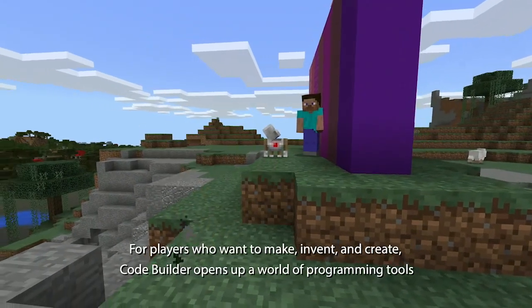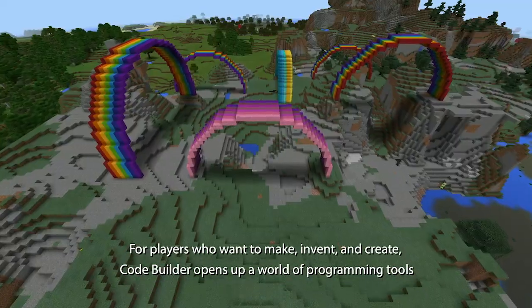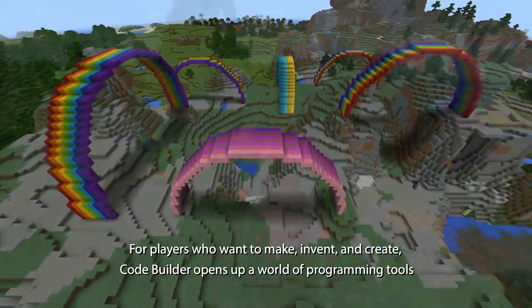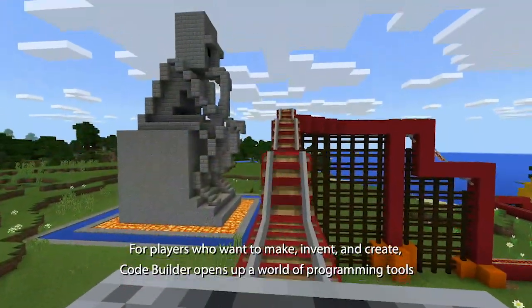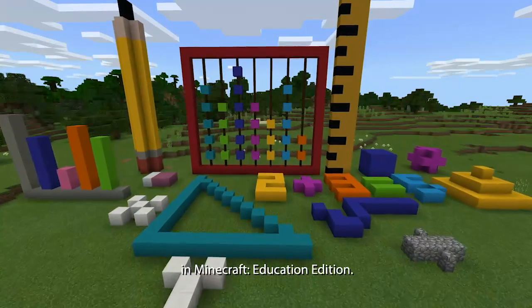For players who want to make, invent, and create, CodeBuilder opens up a world of programming tools in Minecraft Education Edition.